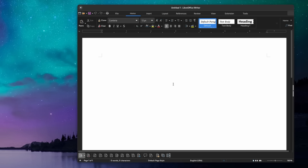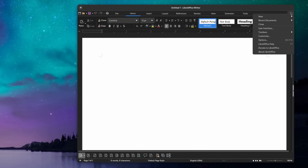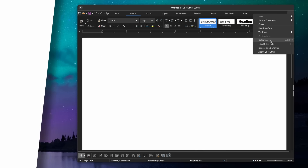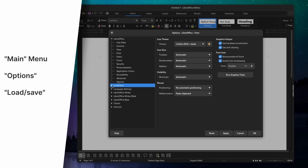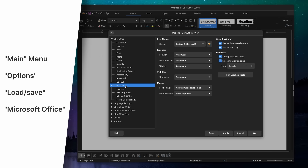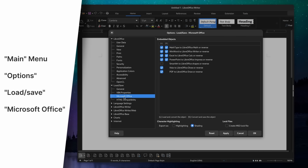Now let's apply a few tweaks to make sure that documents you create or edit are as compatible with Microsoft Office as possible. First, you will want to enable all compatibility features. To do that, open the main menu, then Options. In the Load and Save tab, click on Microsoft Office and make sure all the checkboxes are ticked. Generally they all are, apart from the SmartArt one, which you should also check.